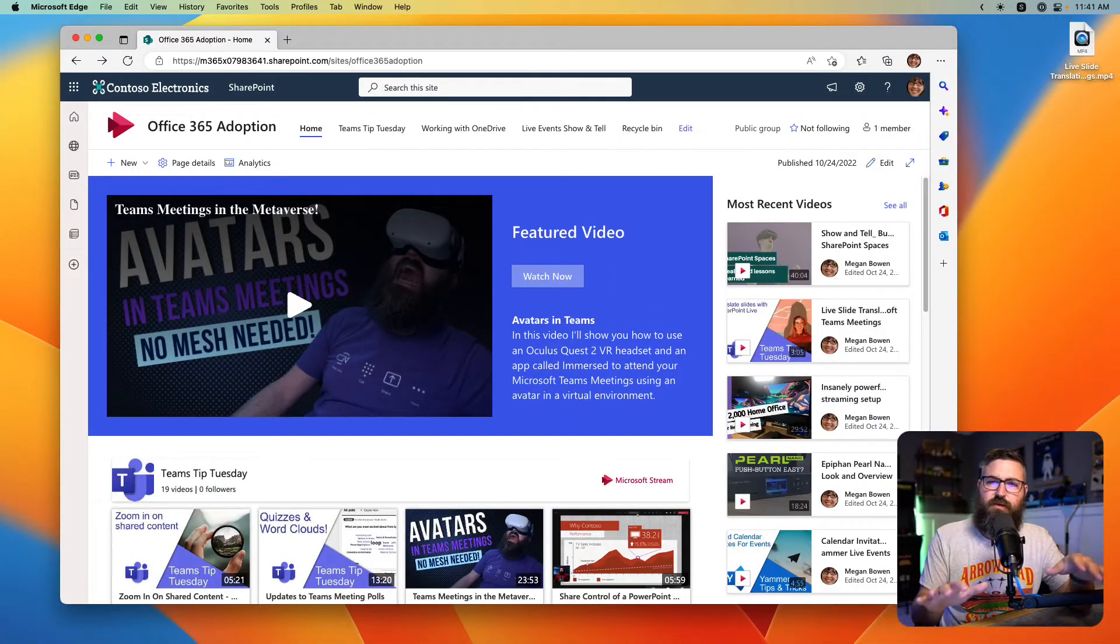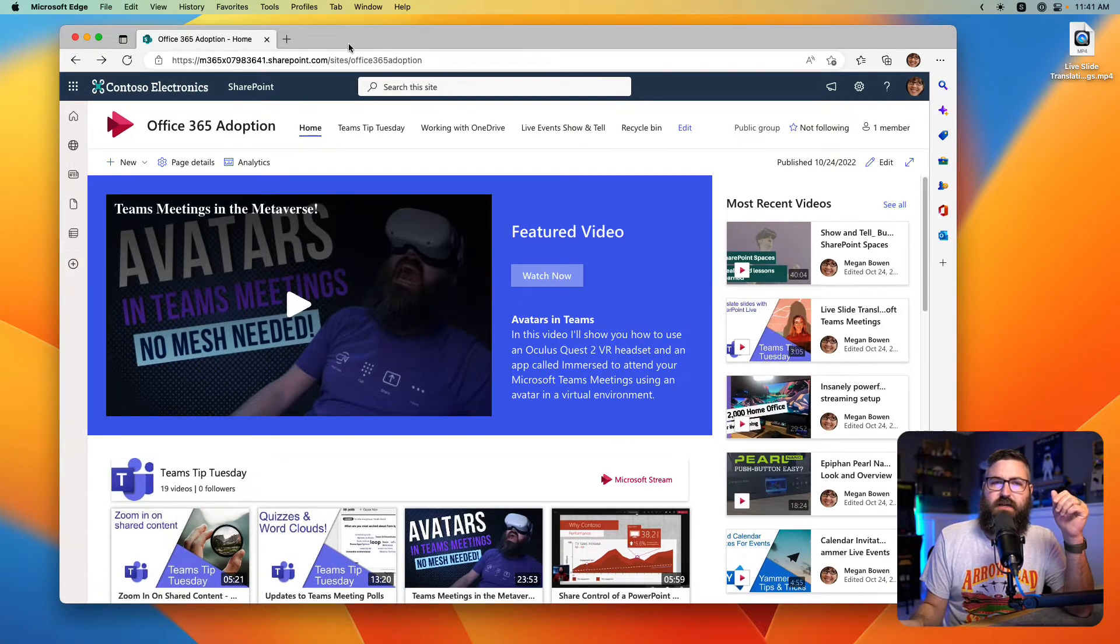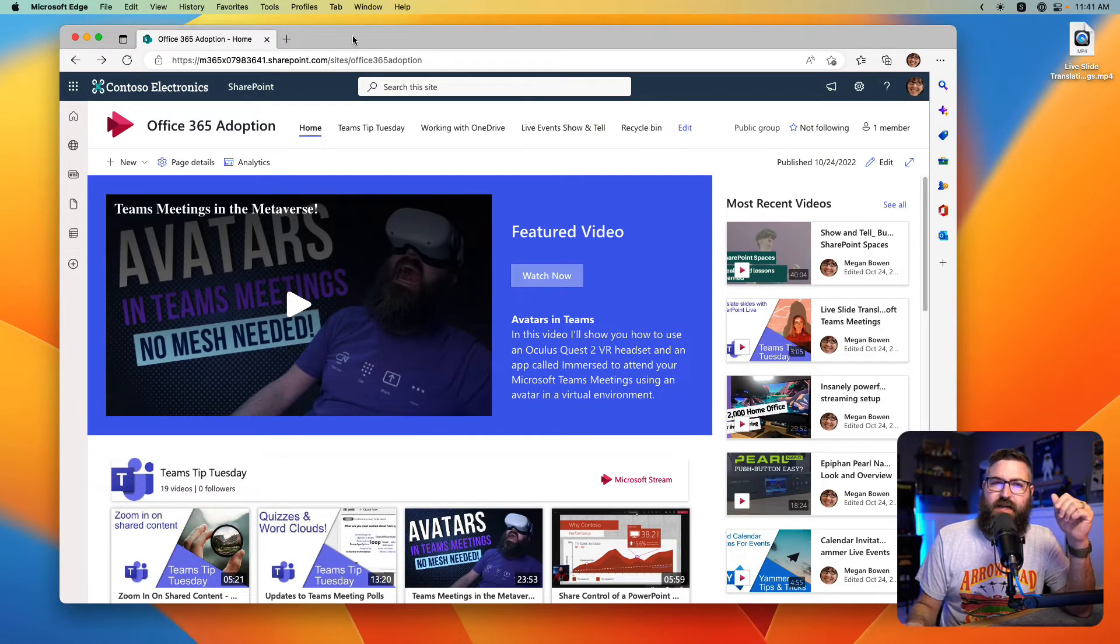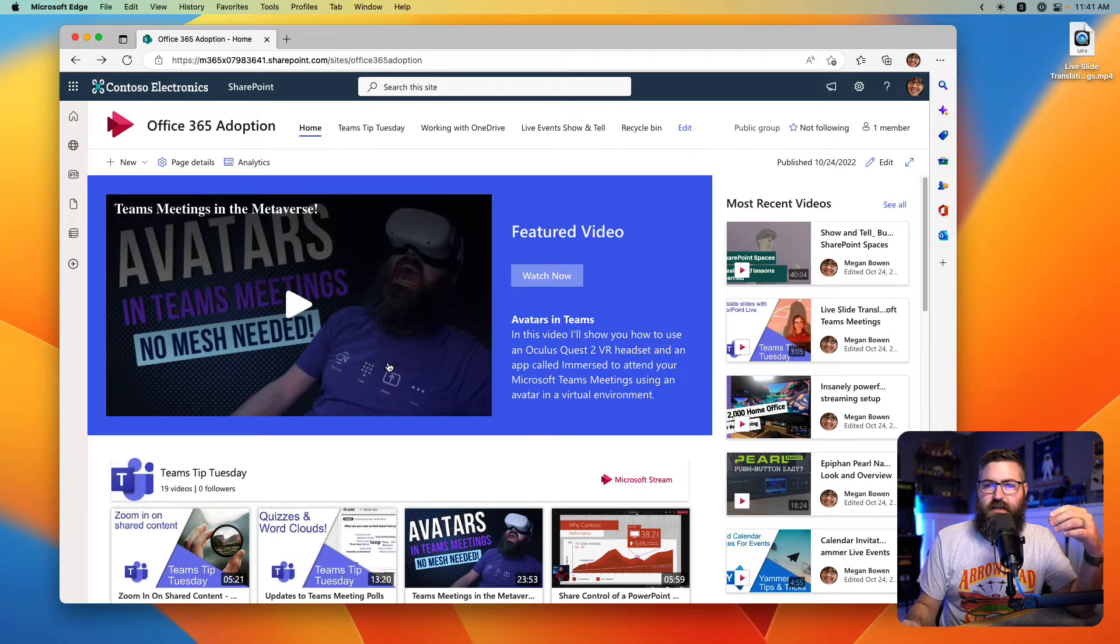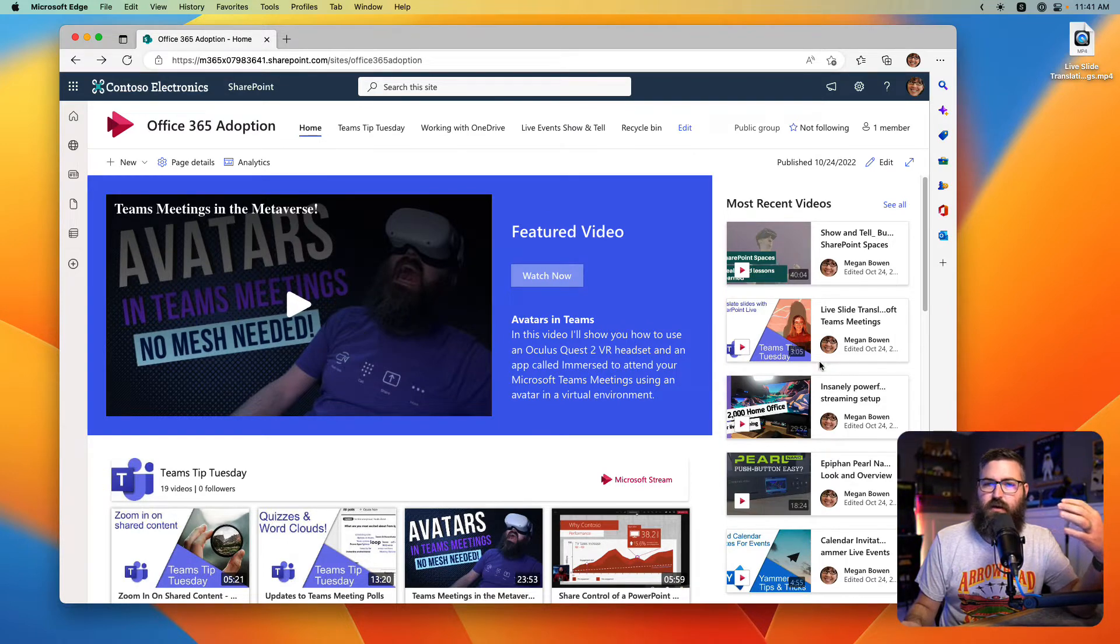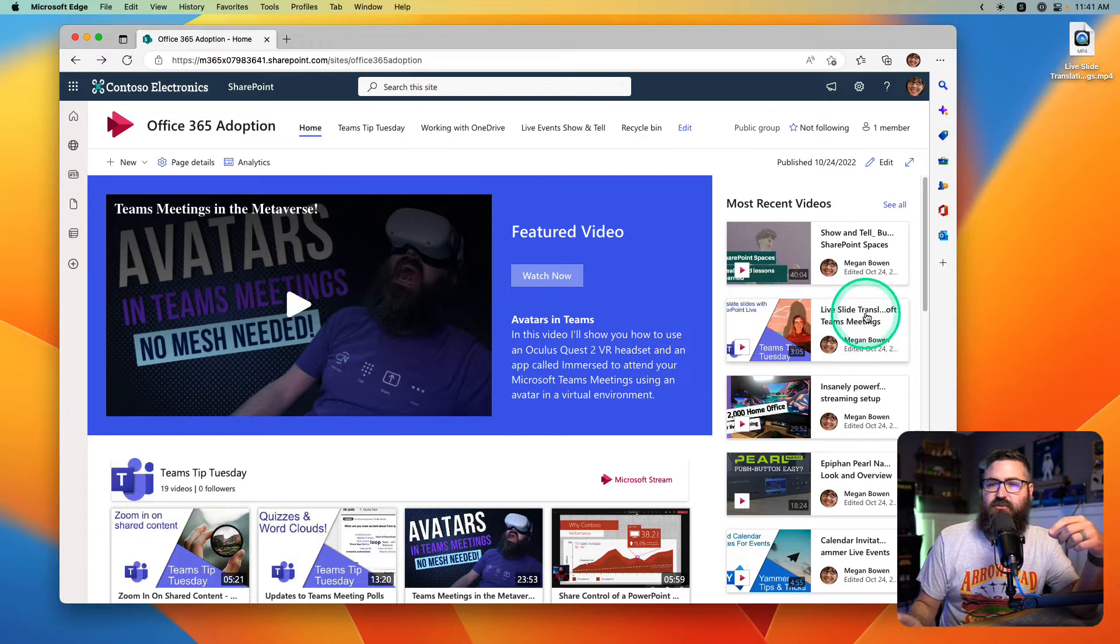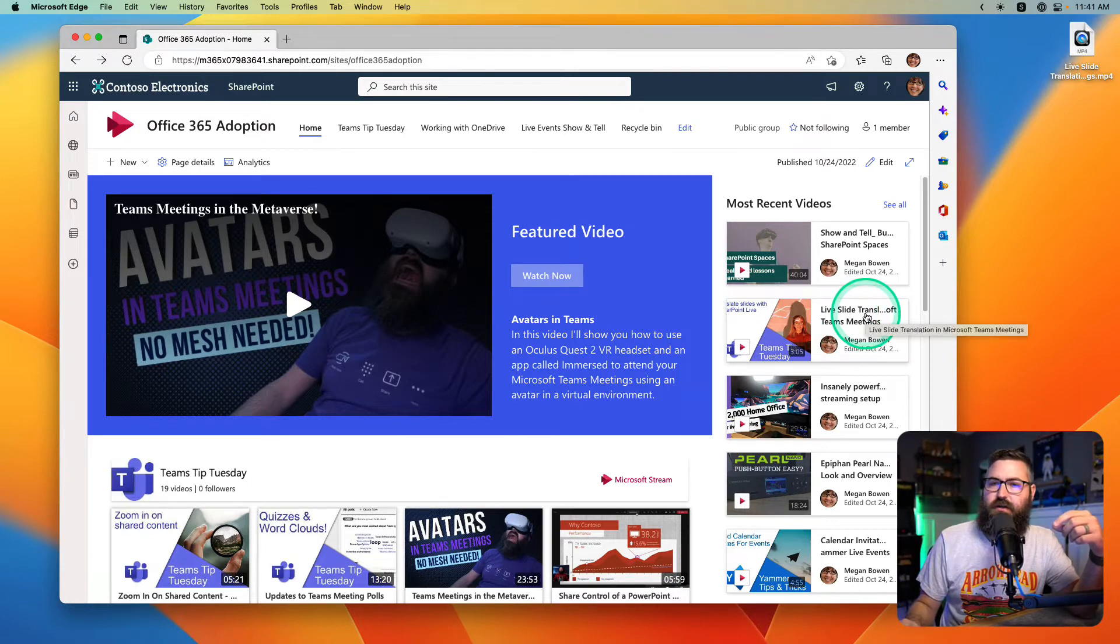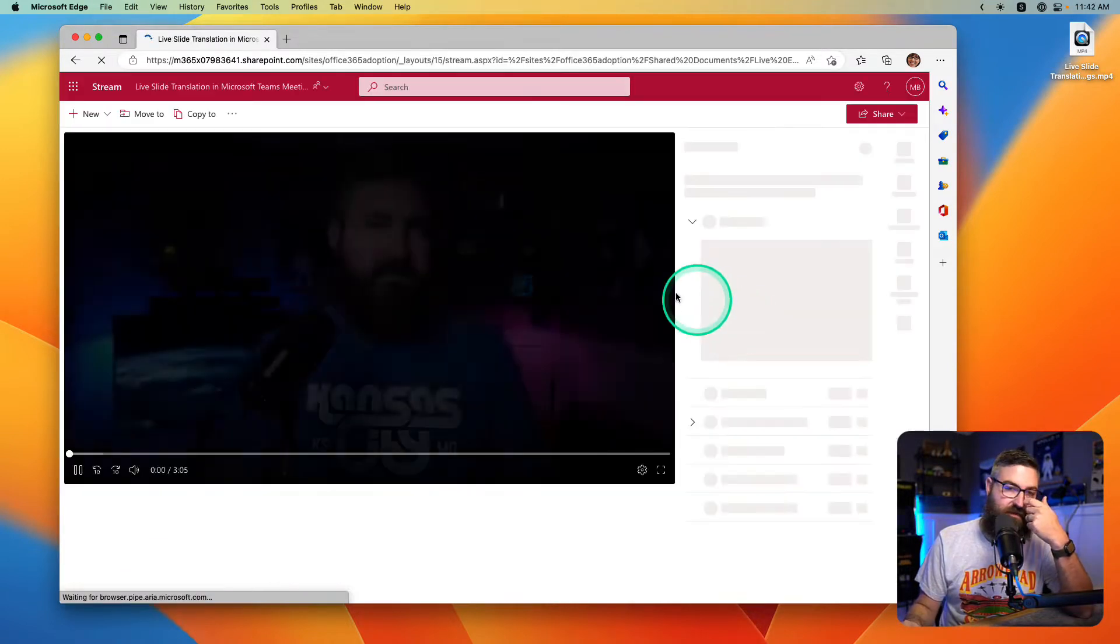So if we go down here to my screen, I'm logged in here as Megan Bowen, and I've got this Office 365 adoption site. It's a beautiful Stream on SharePoint site with modern web parts. And I've got this slide translation video over here. If we open this up,